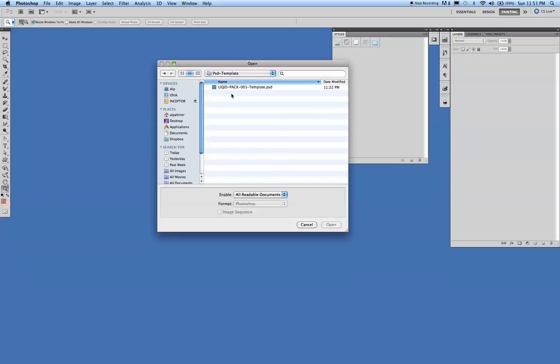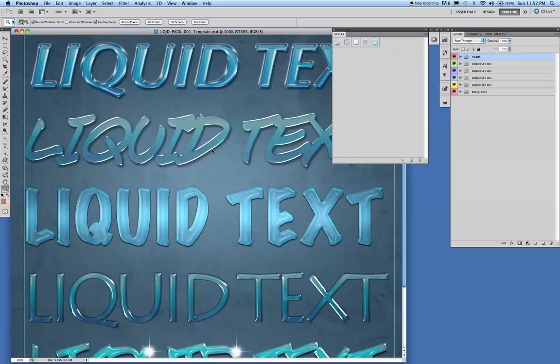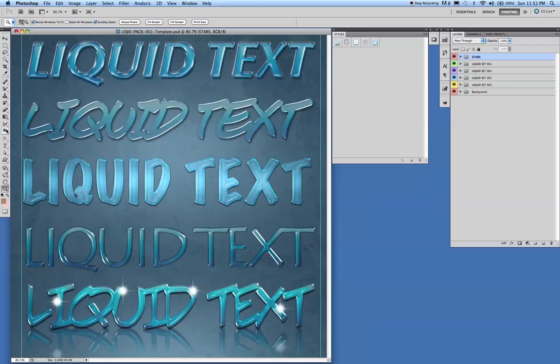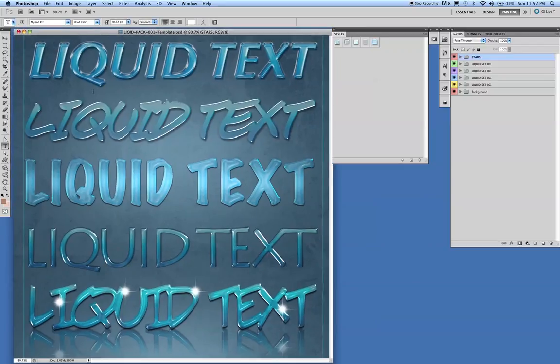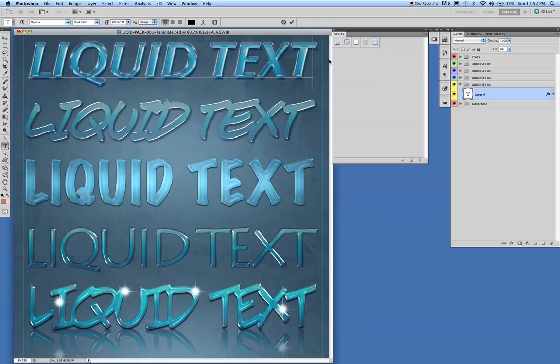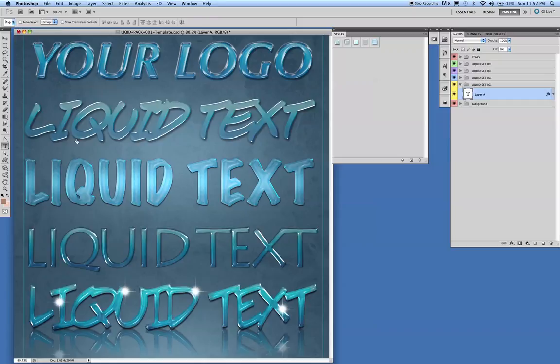What I want to do is show you how simple it is to alter the text. I'm going to get my text tool and select any of these texts, and you're simply going to type in your logo. That's simple. You're basically taking the text tool, and these are